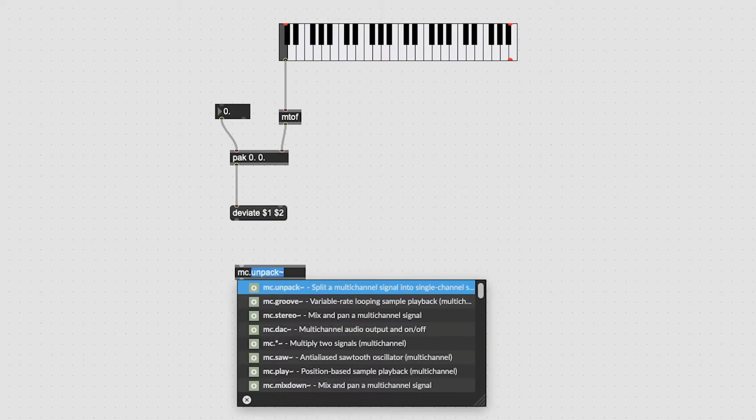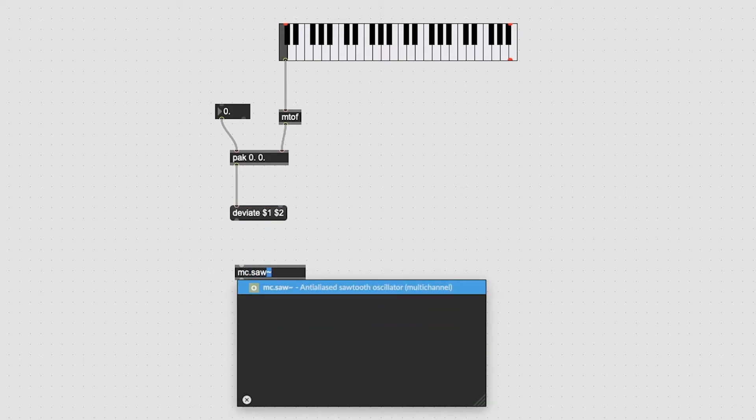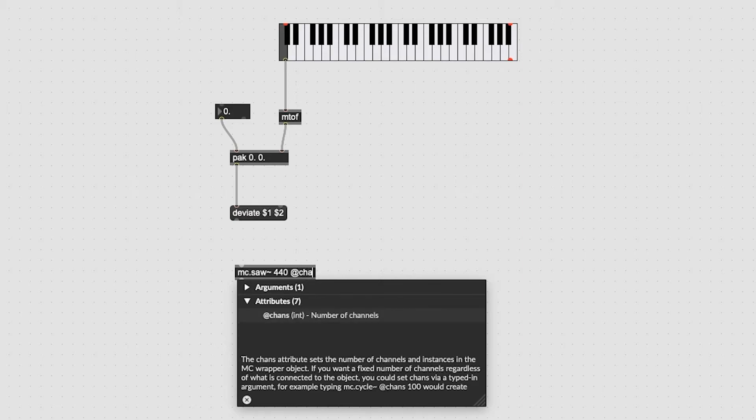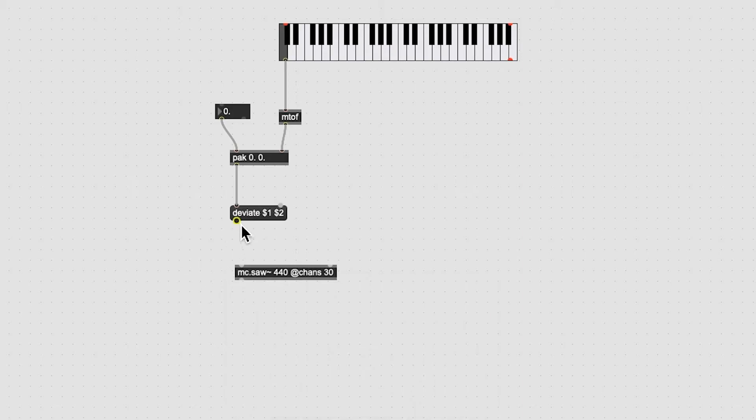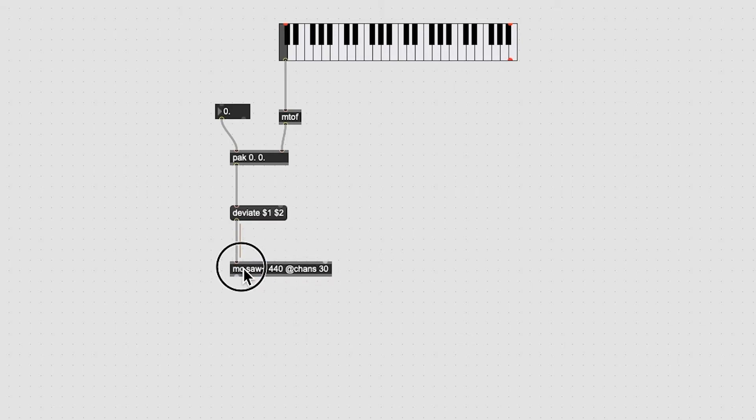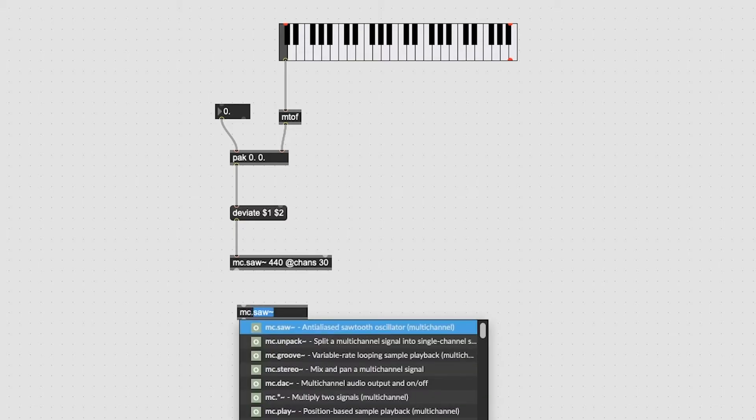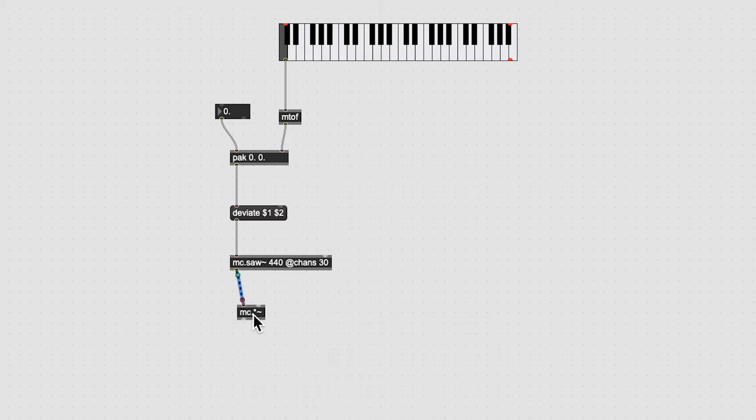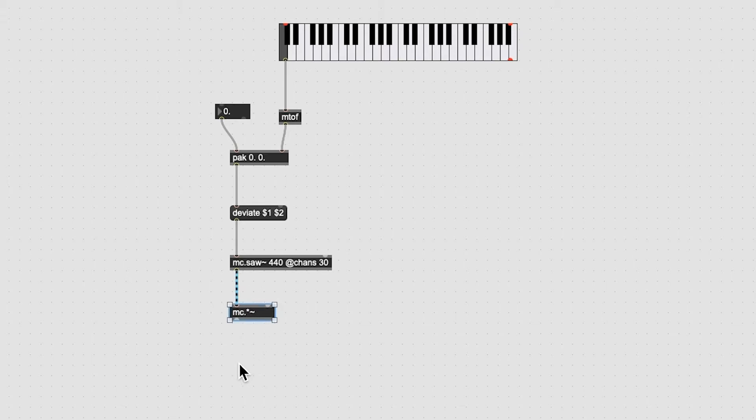Now let's make an MC dot saw tilde object with the values 440 at chans 30 written in it. This defines our object to be 30 channels of a saw wave with a starting value of 440 hertz. Run the outlet of the MC dot saw tilde object into a MC dot multiply tilde object. This automatically adapts to 30 channels defined by the MC dot saw tilde.